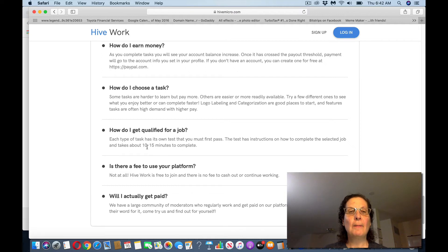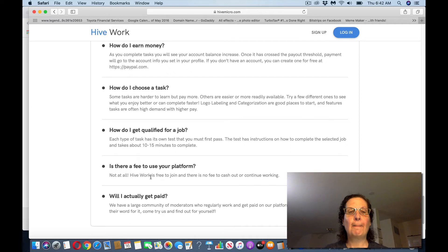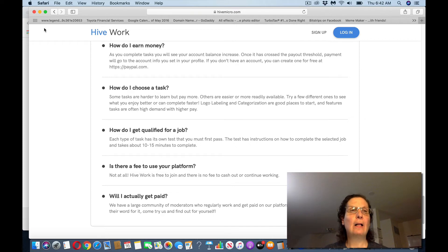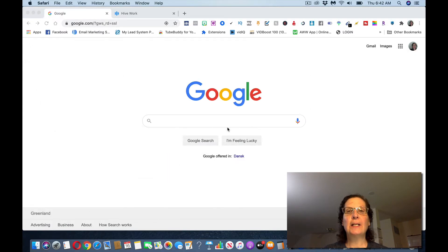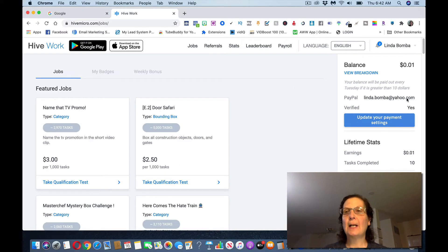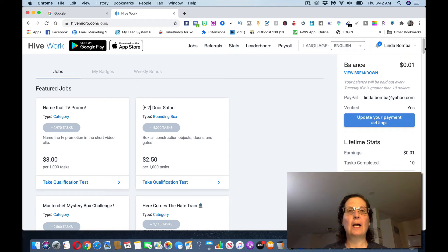How do you qualify for a job? Each task has its own testimonials. There's no fee to use this platform. And then they pay out weekly by PayPal and Bitcoin. So you want to get your account set up. And once you get your account set up, this is what it looks like on the inside.